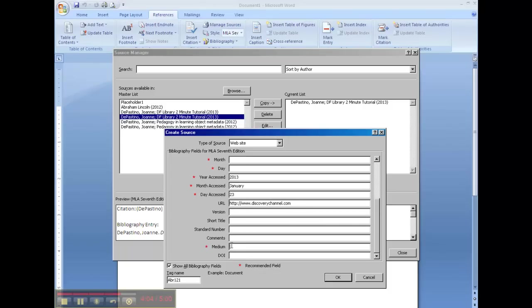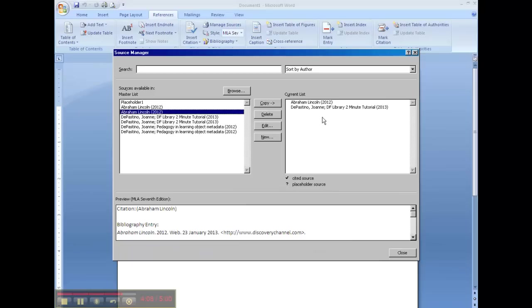The medium is going to be, in this case it was on the computer, so it's web. We click OK, and there is our second source.